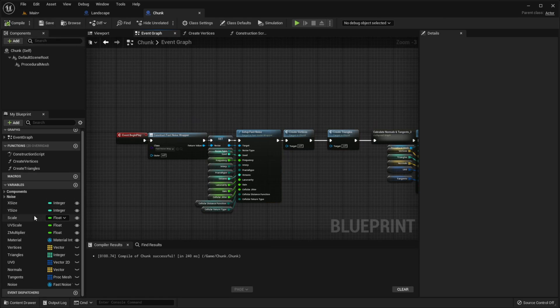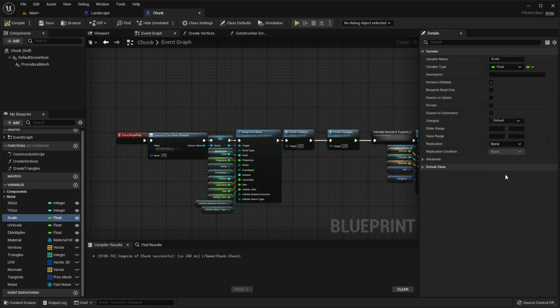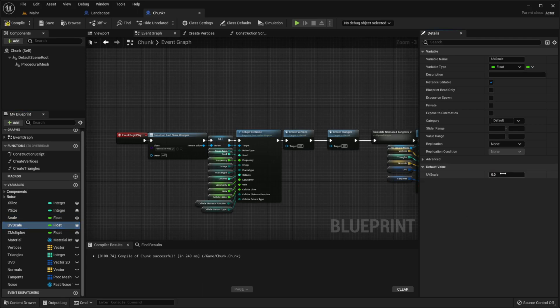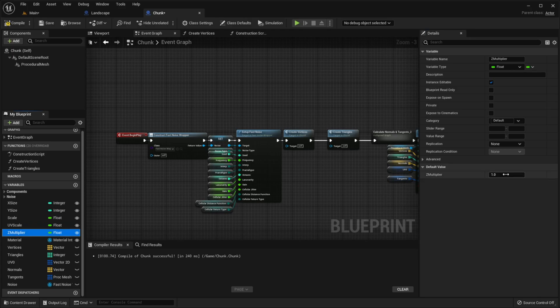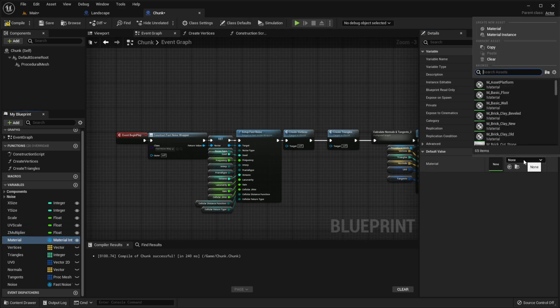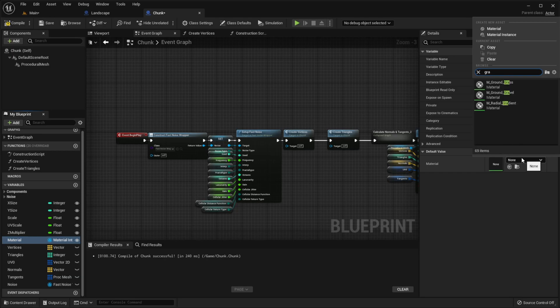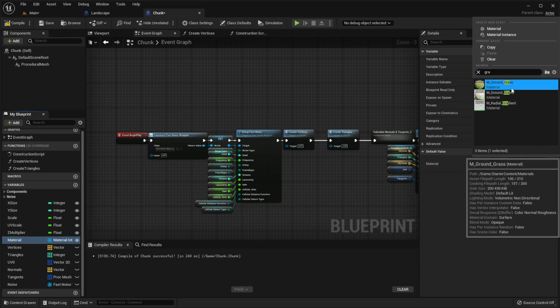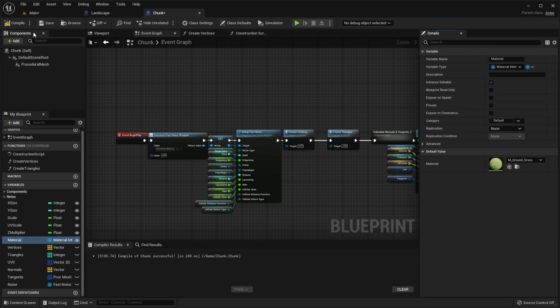Also let's set default values: scale to 100, uvScale to 1, zMultiplier to 1000, material to grass. Compile, save.